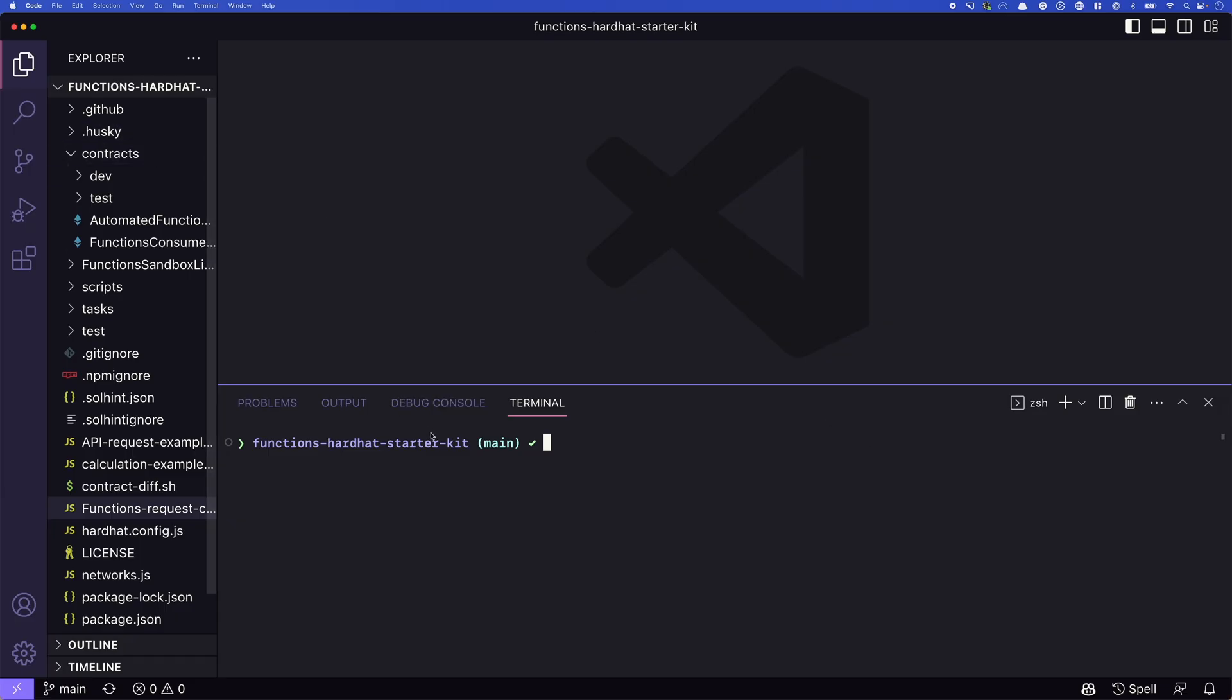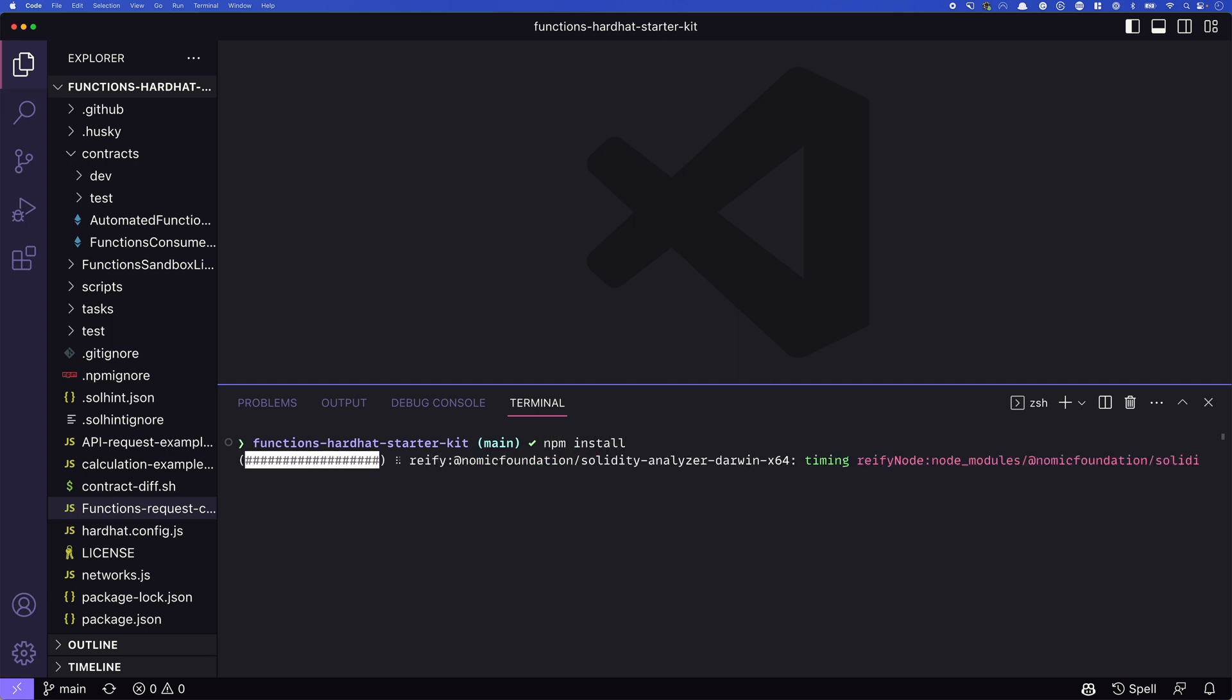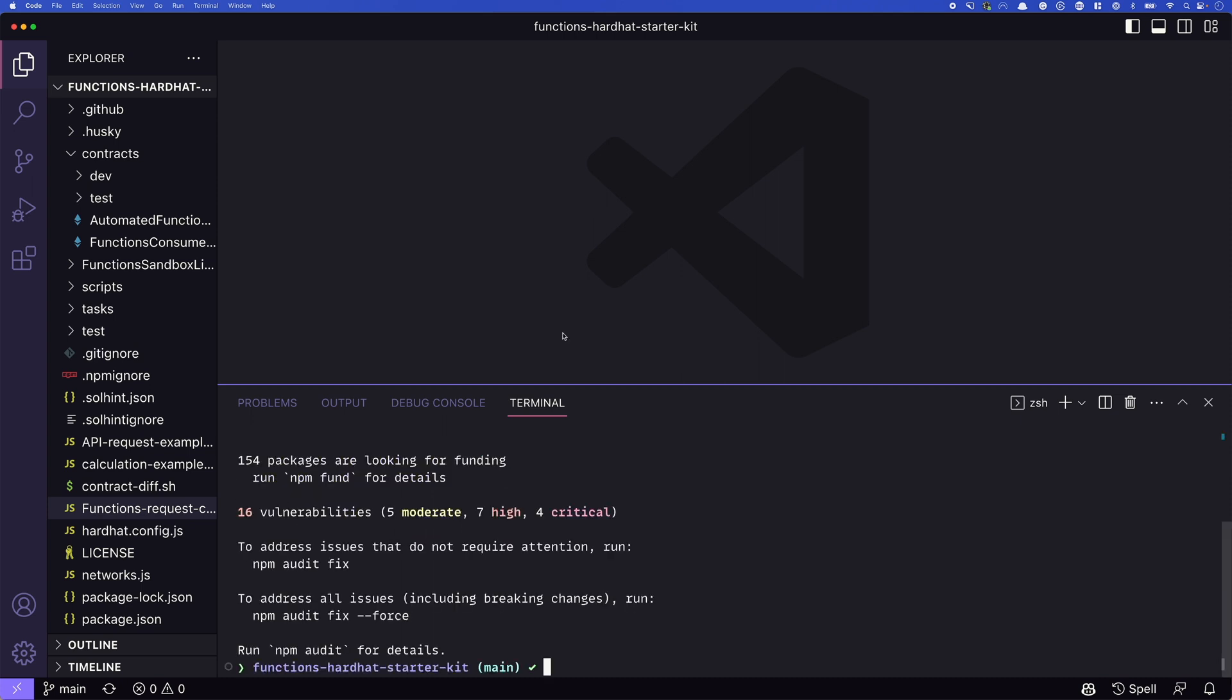All right, so here we have the repository cloned to my machine. I'm using VS code. And we can see here that we're in the repository itself, the functions hardhat starter kit. So the first step is run npm install, this will install all of the dependencies that we need for this project. Great, that's done. So what's next?